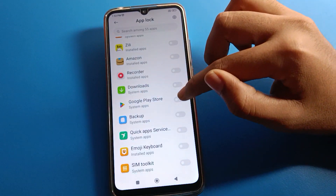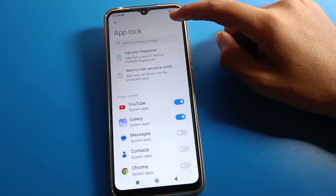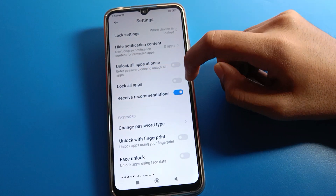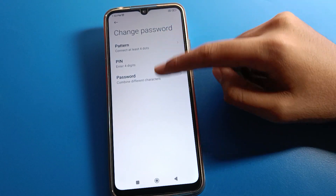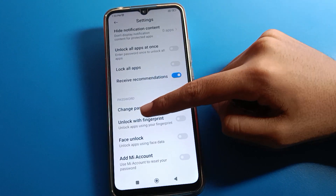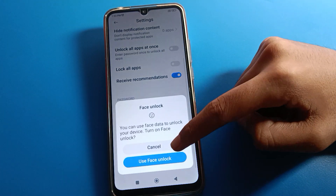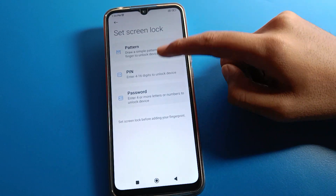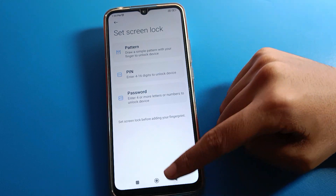If you click the settings icon, you can lock all apps at one time. You can also change your password from here — select your password type. If you want to use fingerprint or face lock, you can see options to unlock with fingerprint or unlock with face lock. Add your face data or select your screen lock to enable fingerprint lock on app lock.